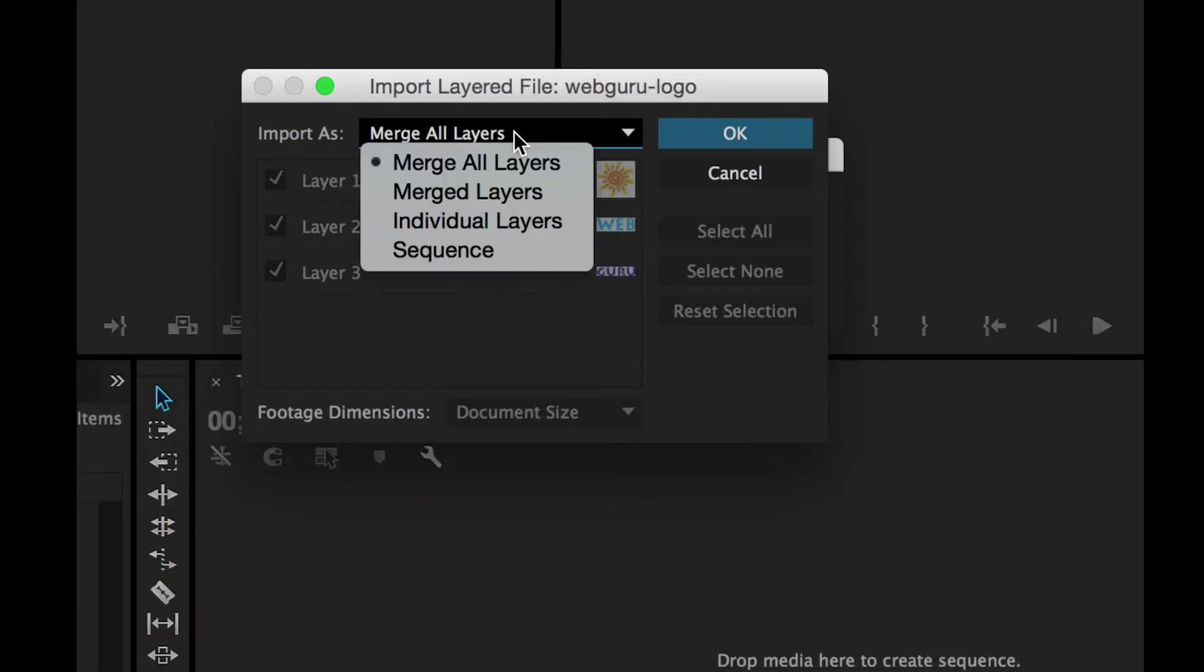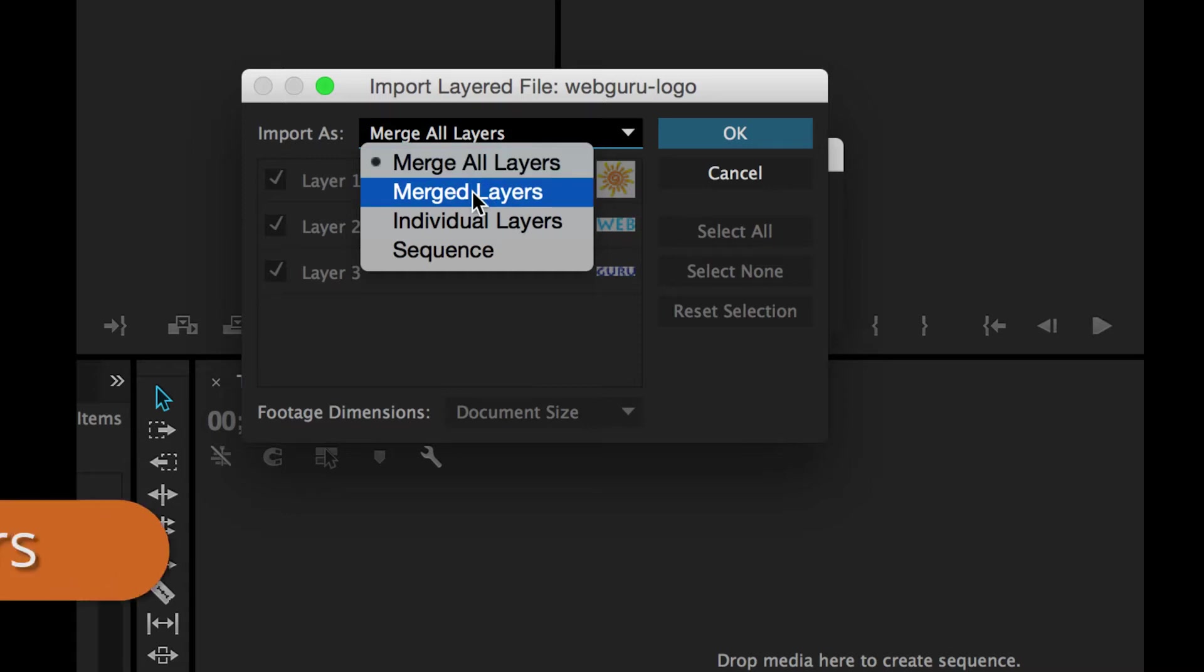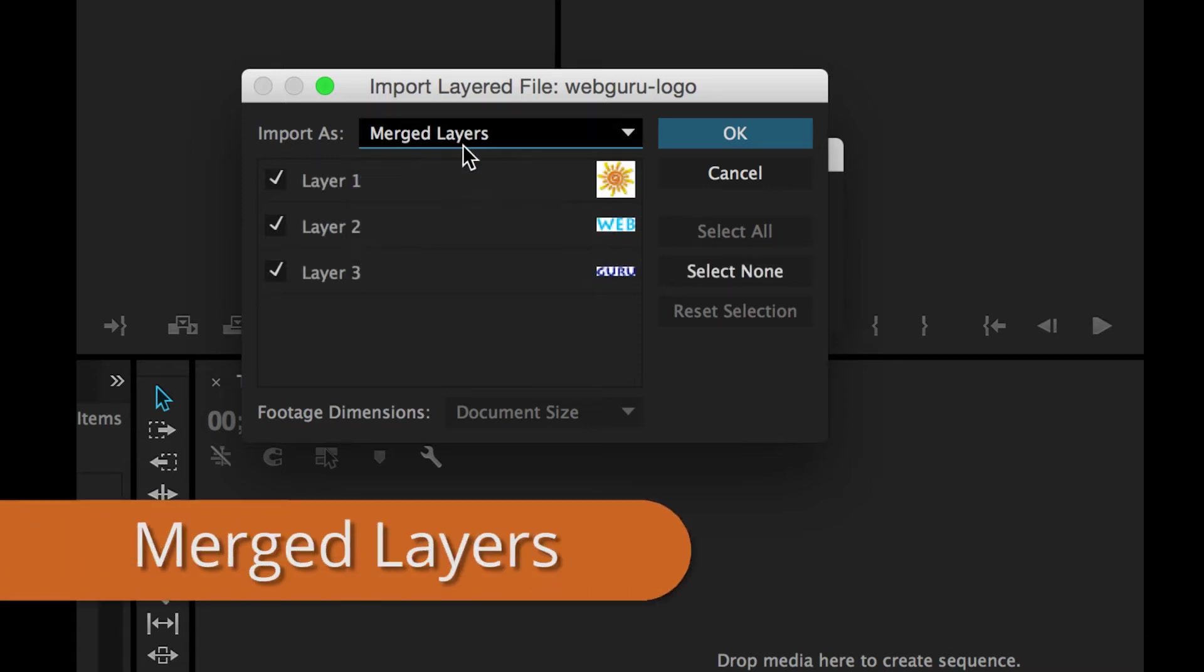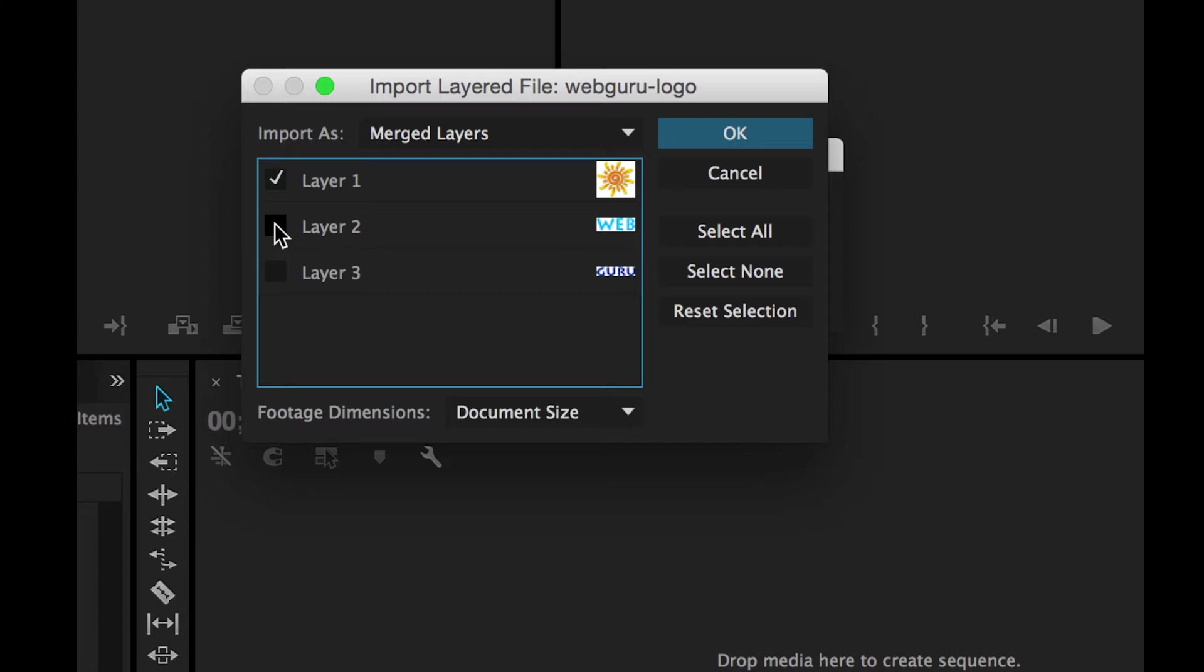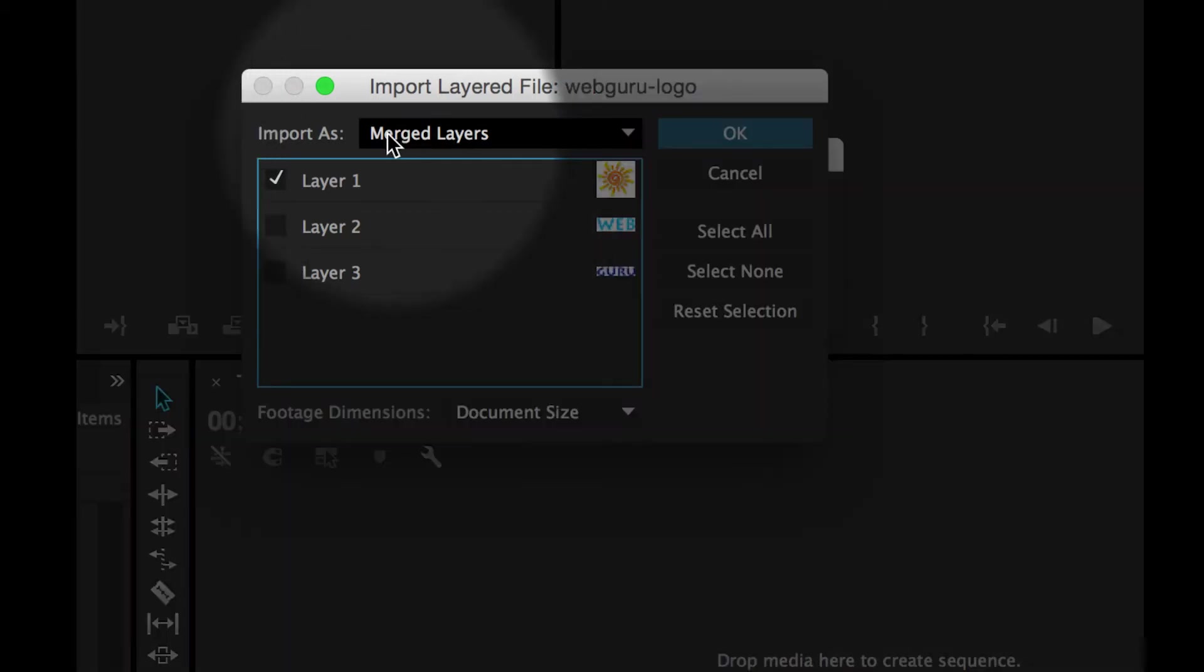The second option, merged layers, is also going to flatten the Photoshop layers into a single clip inside of Premiere except I have the ability to choose which layers I merge. So a better name for this would be merge selected layers.